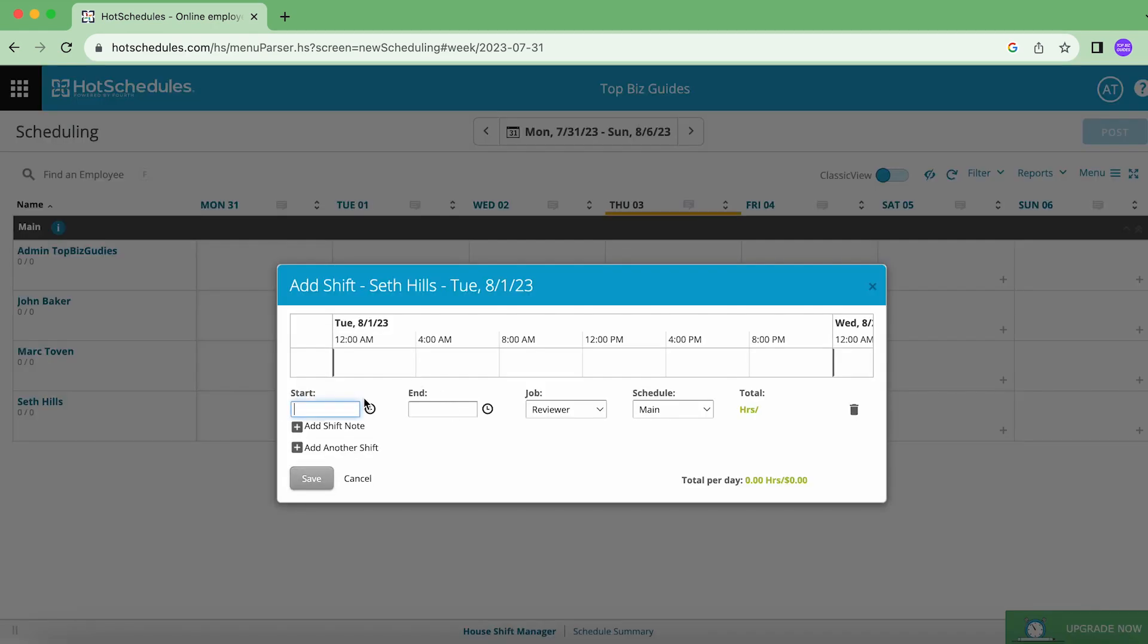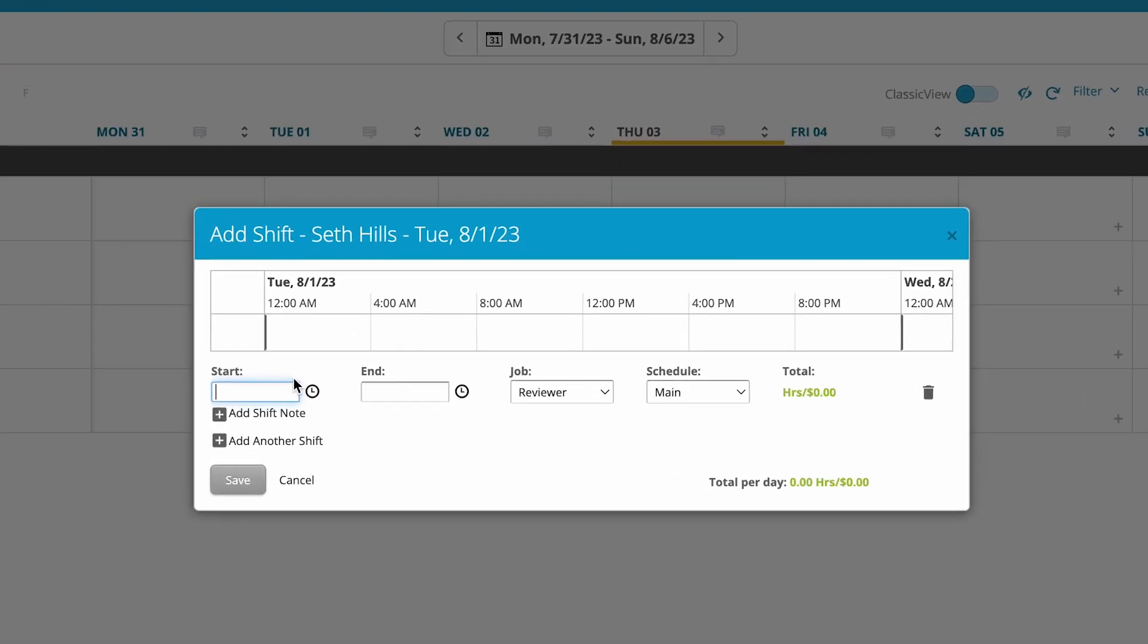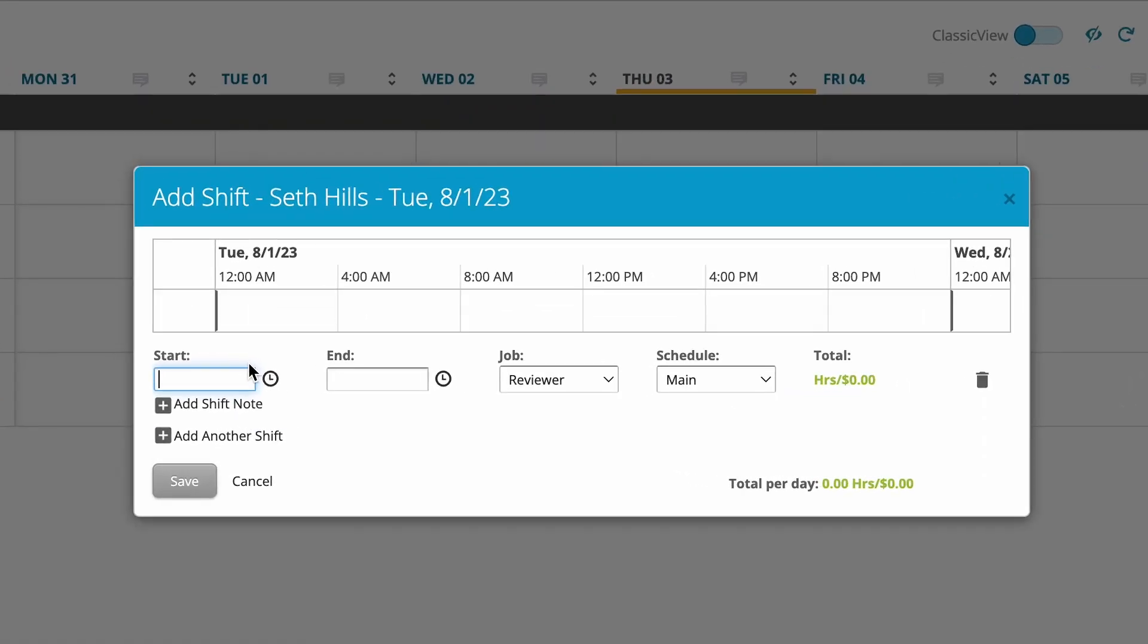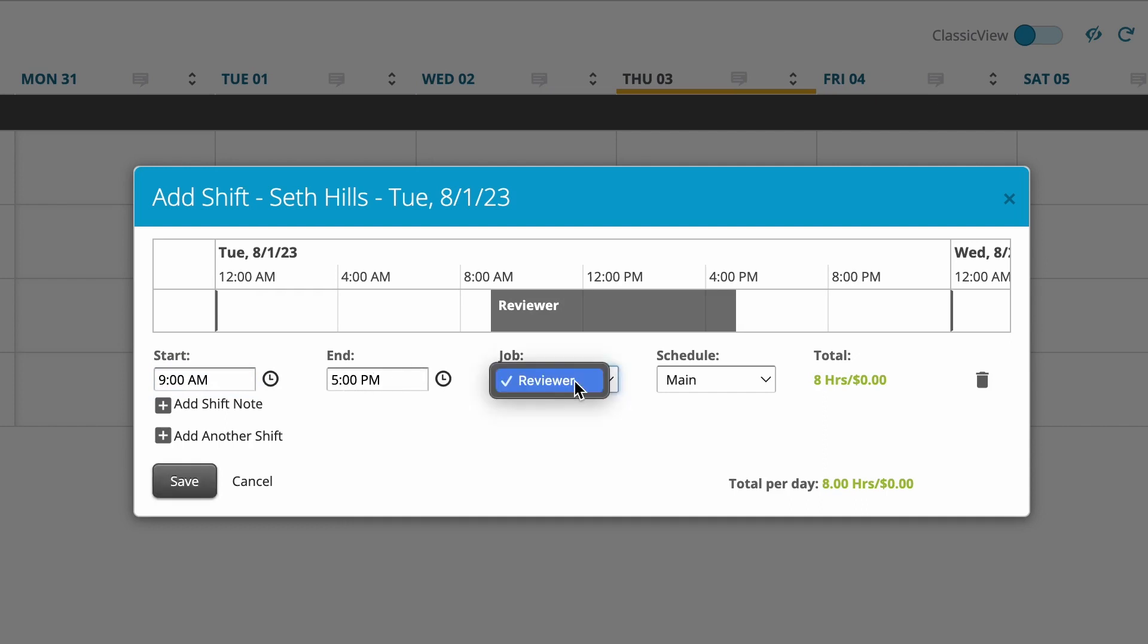So if I type in nine, it'll actually already recommend 5 PM and the job that I've added for Seth when I first set him up. So it's picked Reviewer for him, and that's pretty much it.